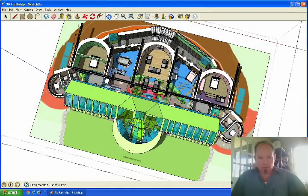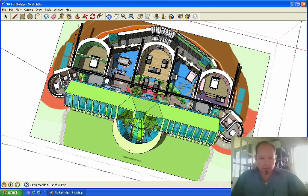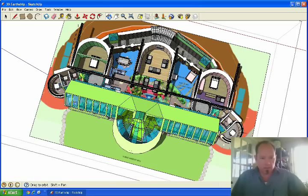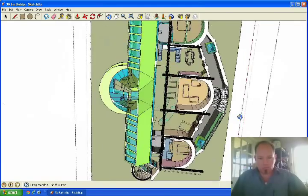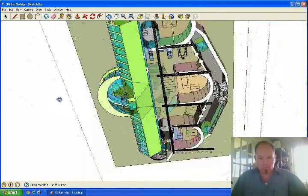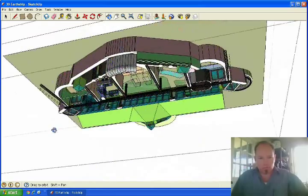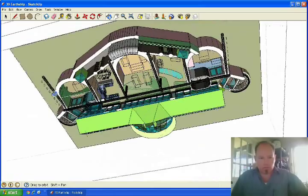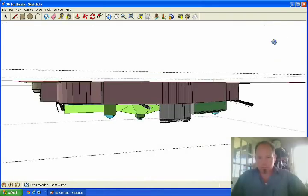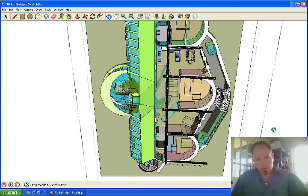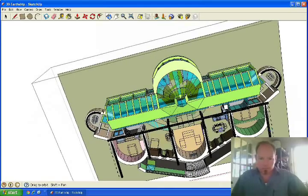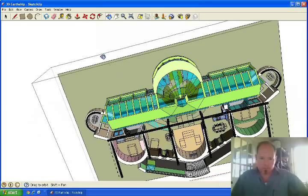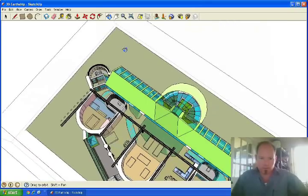After you built the base part of the building, this line right here is pretty much the front of the building. Let's get a side view of that.